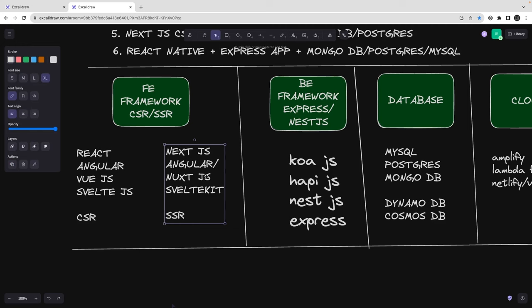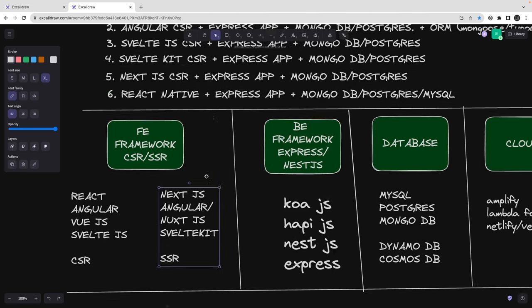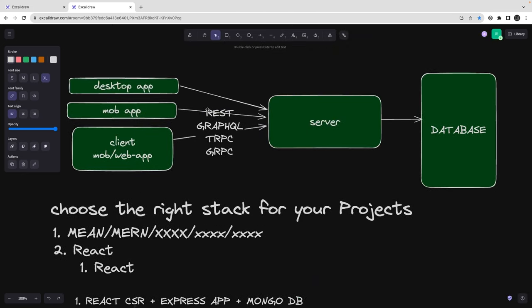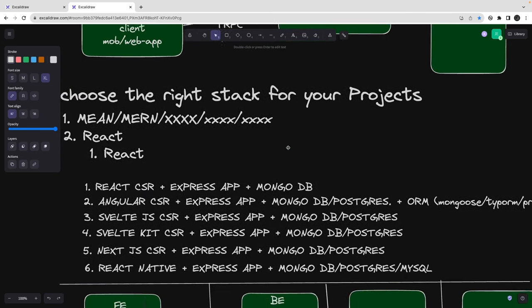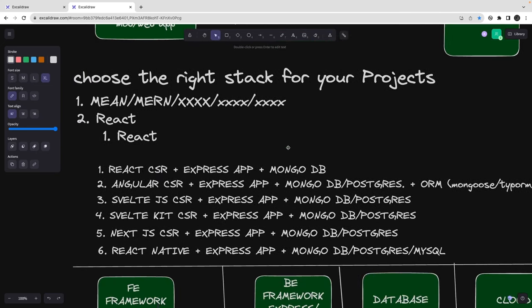Changing the client-side framework doesn't make it a new stack. Changing the communication strategy from REST to GraphQL only changes the interface, not the stack. That's all about it — I'm covering a lot more content around microservices and similar topics, so stay tuned and I will be posting more videos.